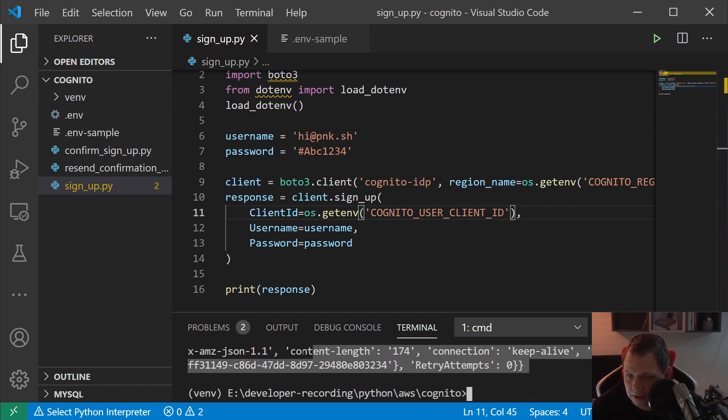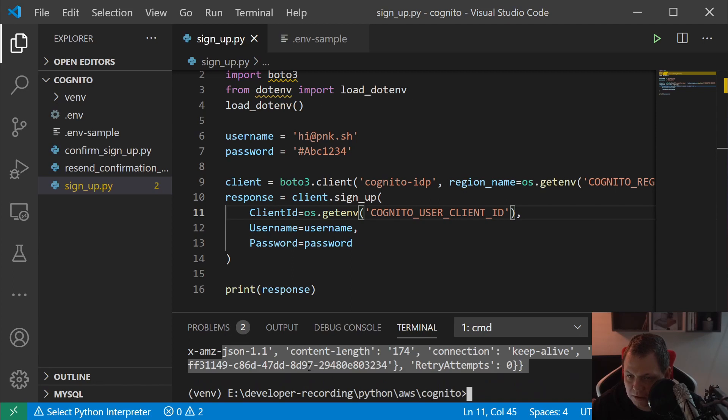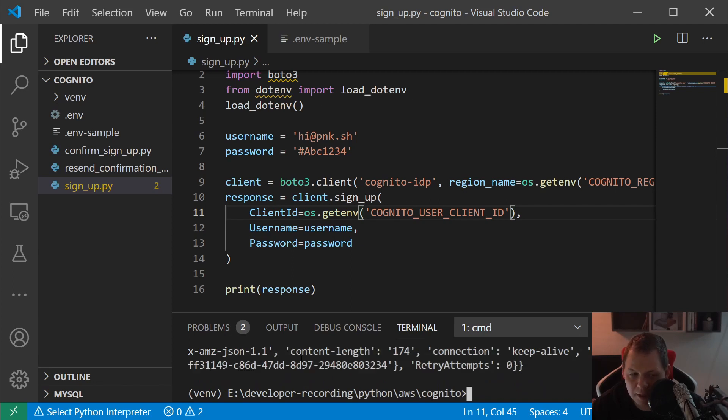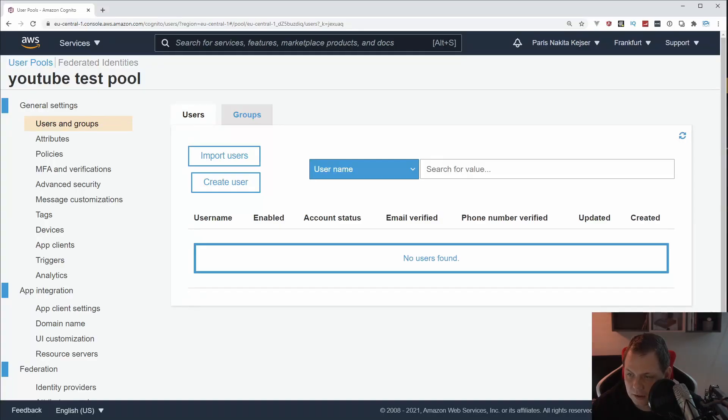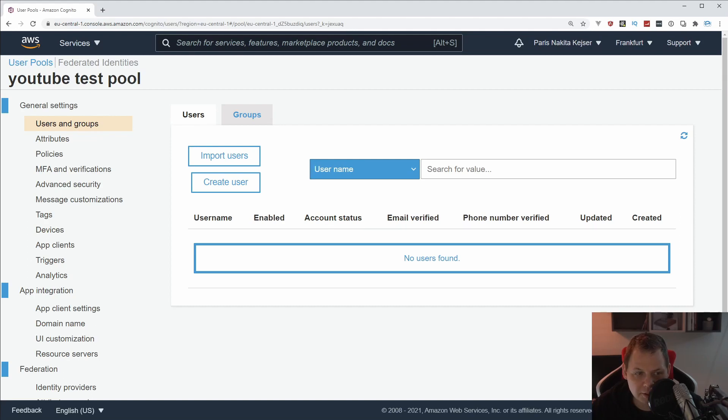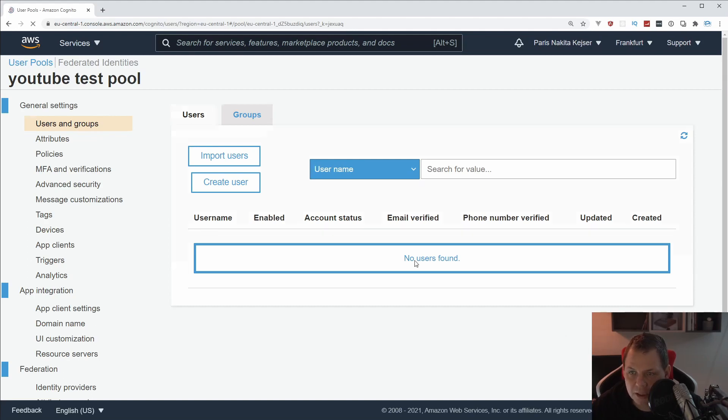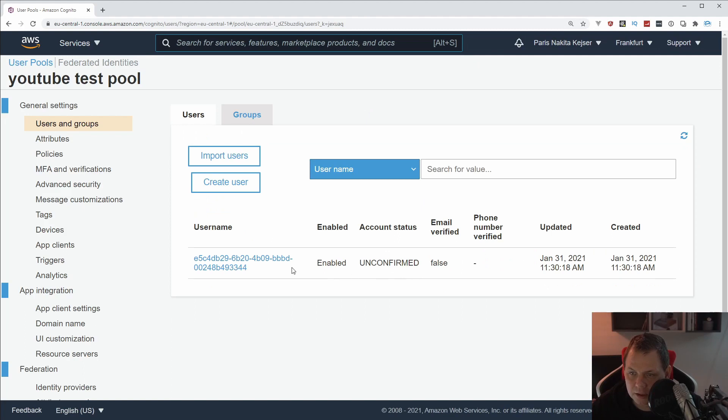We say os.getenv for the region, and then we are good to go. Let's try to sign up again and see what happens. You can see we have a lot of response here.